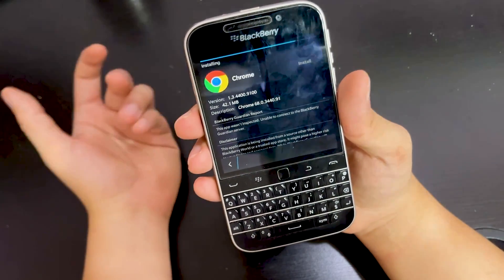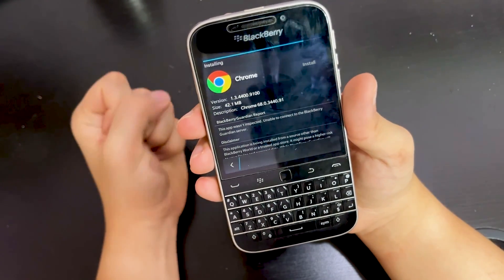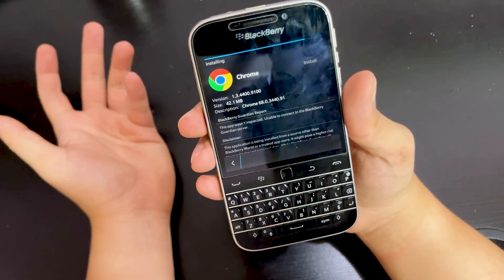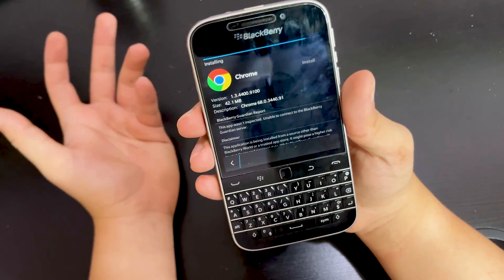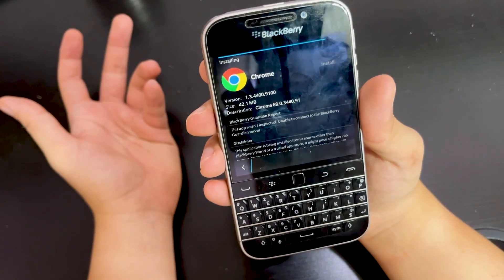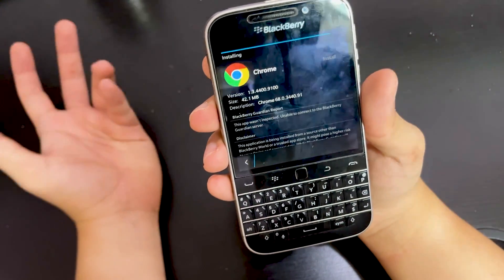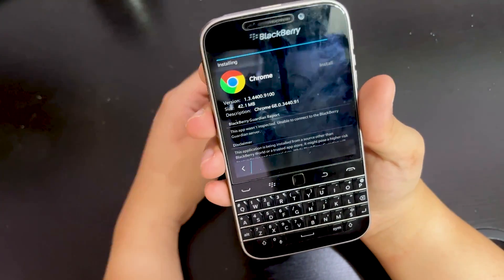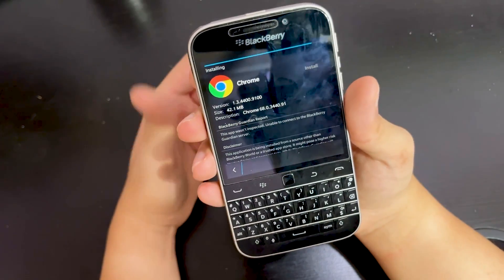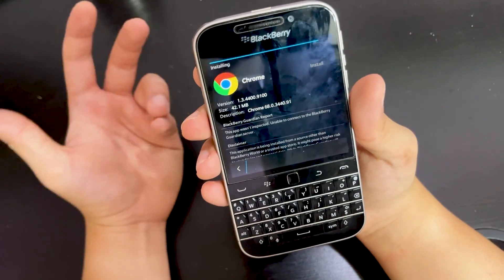It's not safe — the privacy concern here is something you need to take note of. But if you really want to use WhatsApp on a BlackBerry Classic or BlackBerry Passport or other BlackBerry OS 10 devices, this is the only way to go.